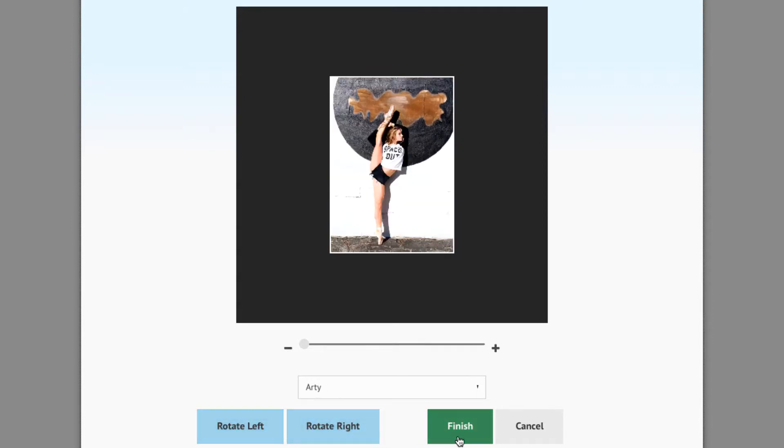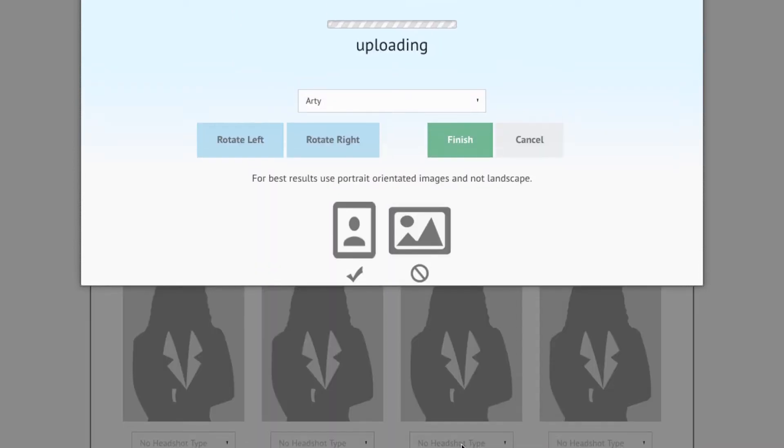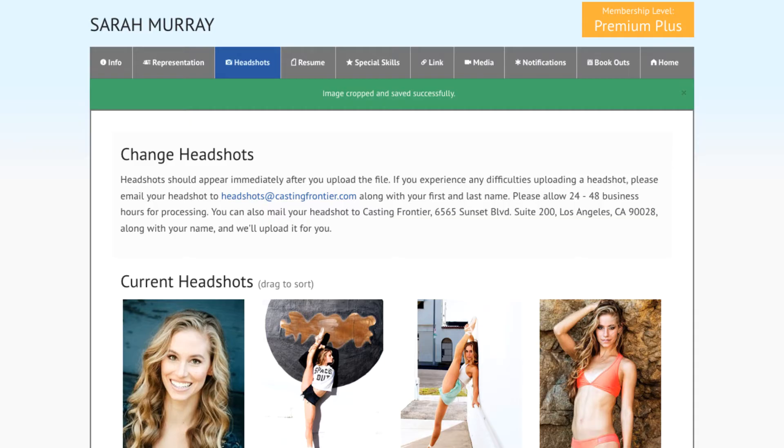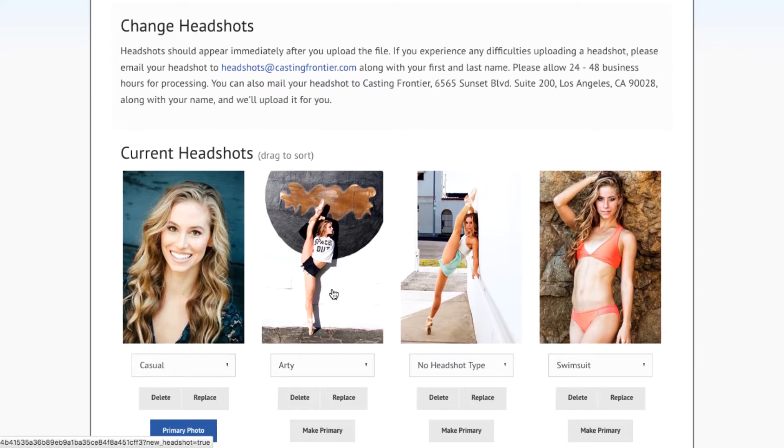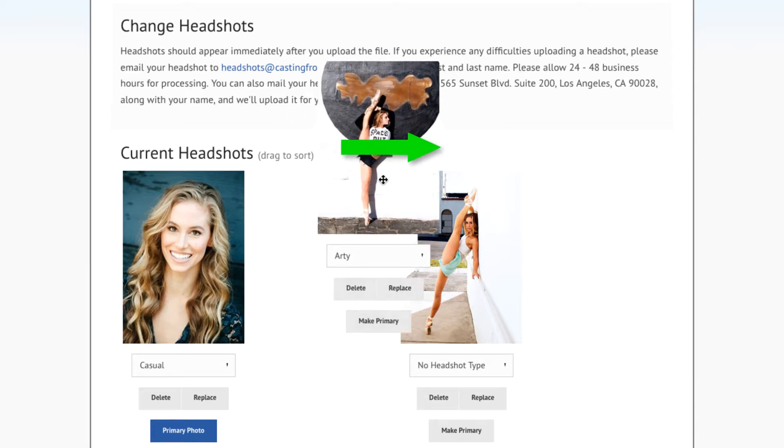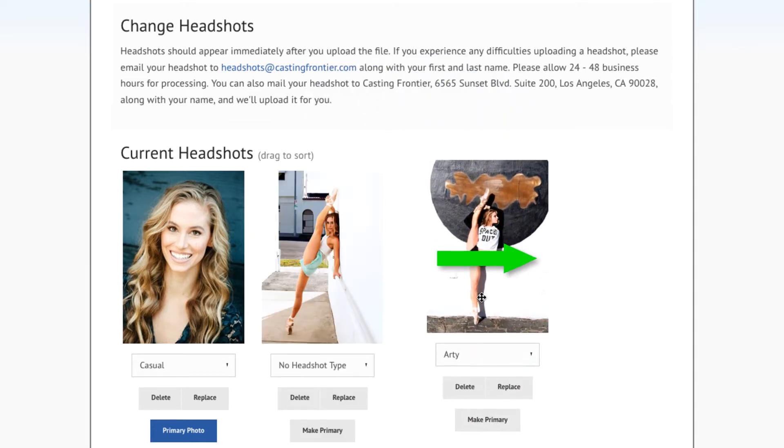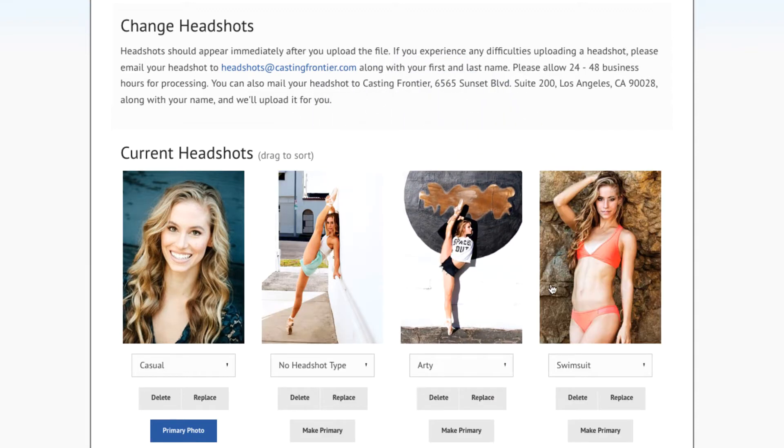Once the headshot is positioned to your liking, press the Finish button to upload the headshot. A new headshot will now appear on your headshot editing page where you can manage the order of appearance by dragging and dropping the photos in the order that you prefer.